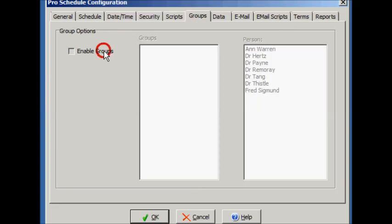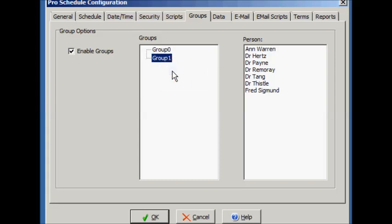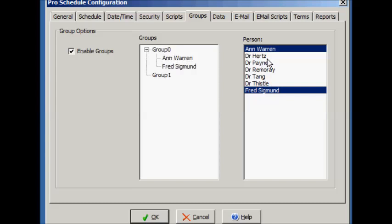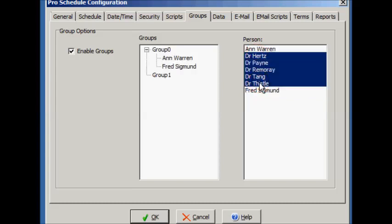You can create groups of different people so that you can schedule the group as if it were a person. Let's add the hygienists to the first group and the doctors to the second group.